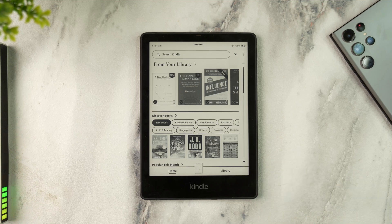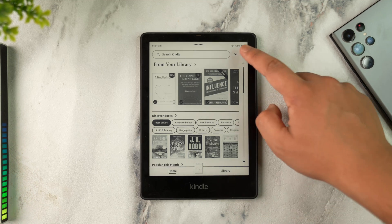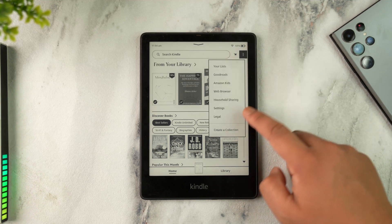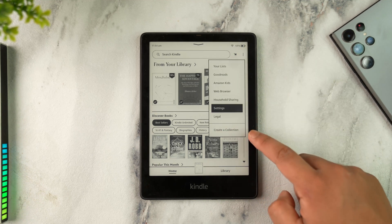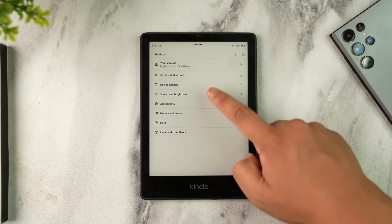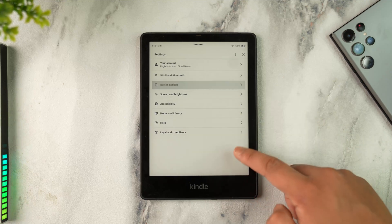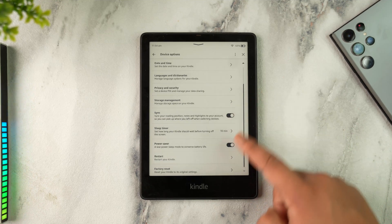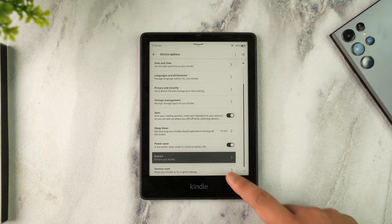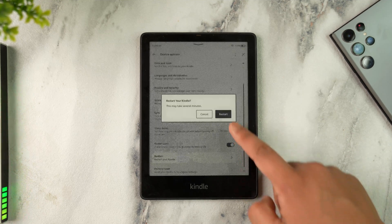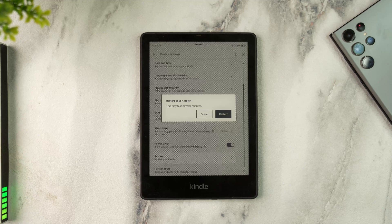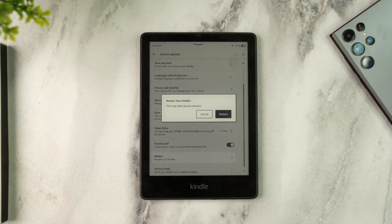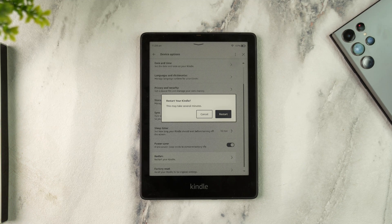You can also try to restart your Kindle. Tap on the three dots icon, go to Settings, then Device Options. Scroll down and tap on Restart, then tap the restart button to restart your Kindle and see if that helps solve the problem.